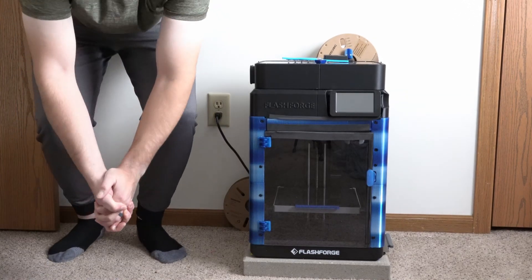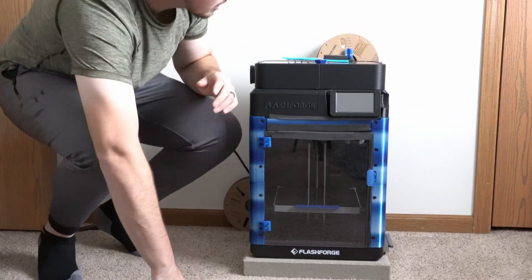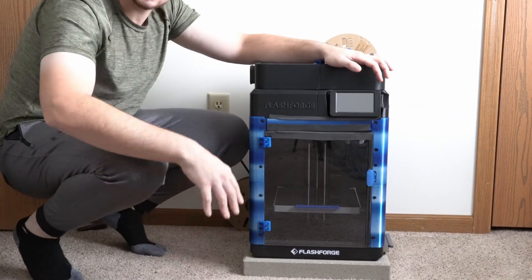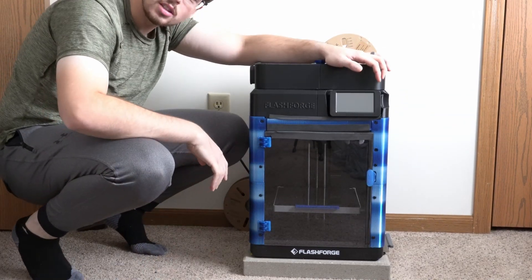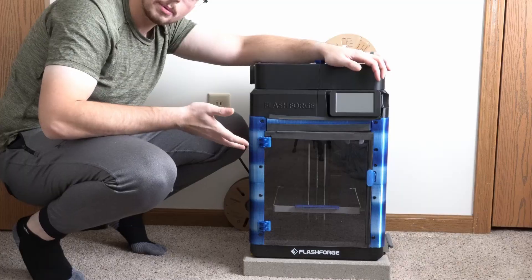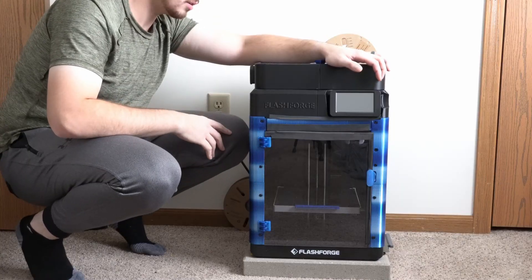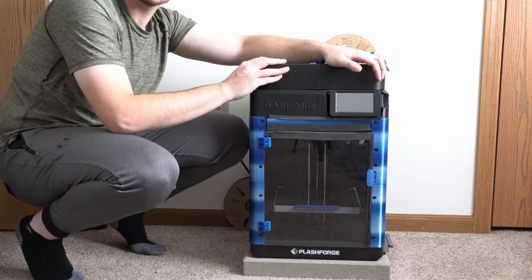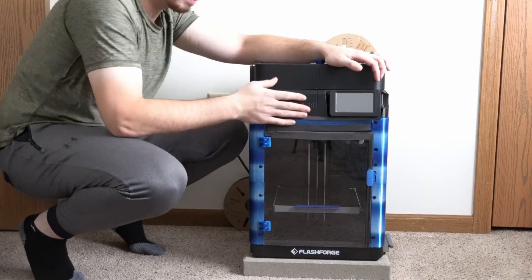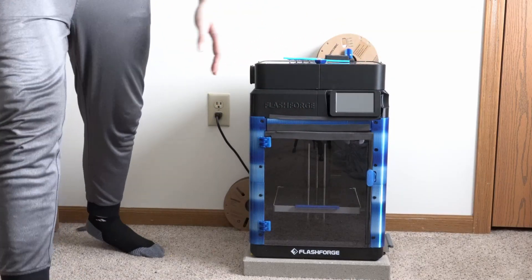Good afternoon YouTube. I am Tyler and today we're going to be installing the custom Clipper mod on my FlashForge A5M. So let's get started.